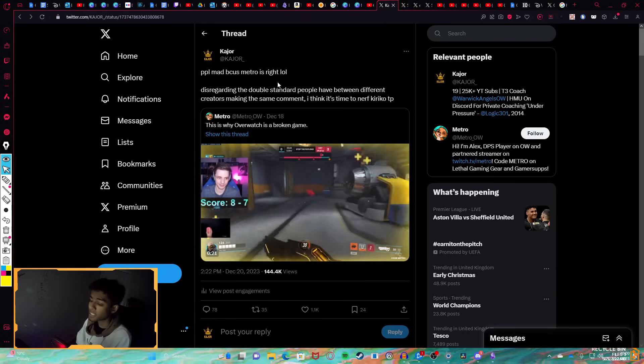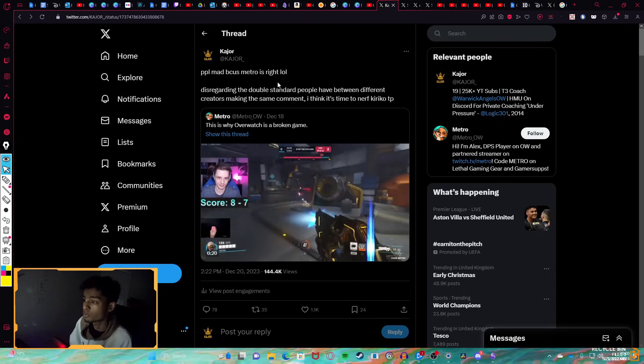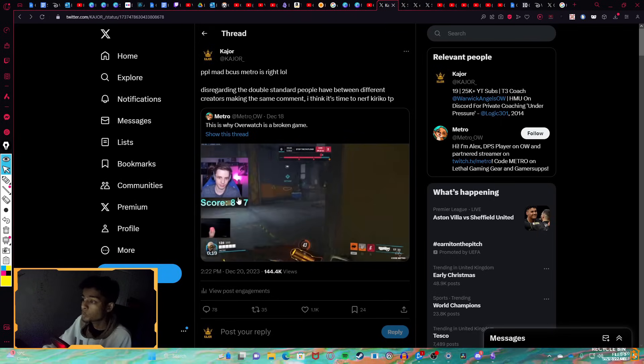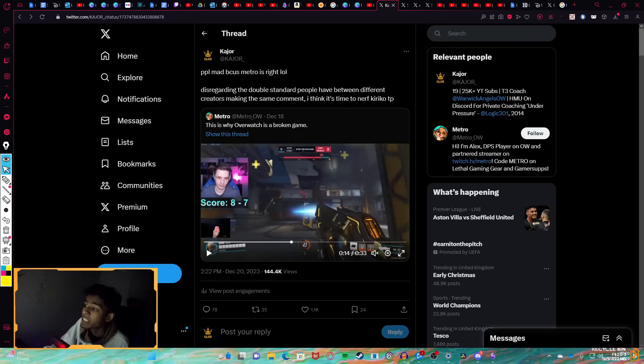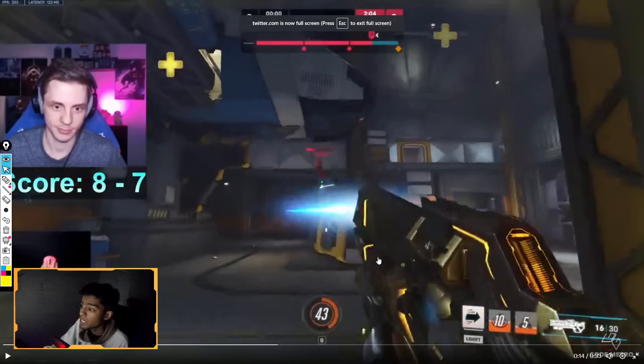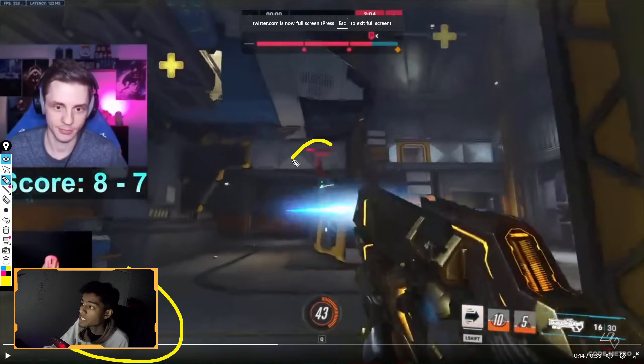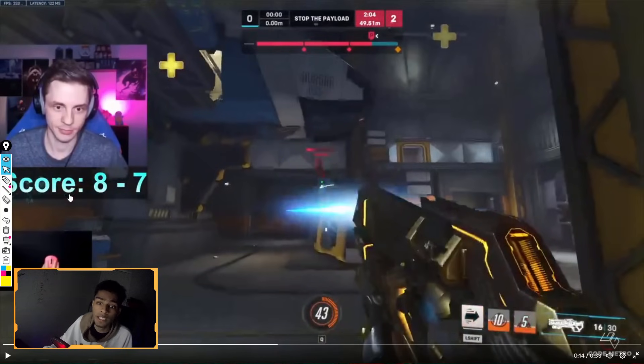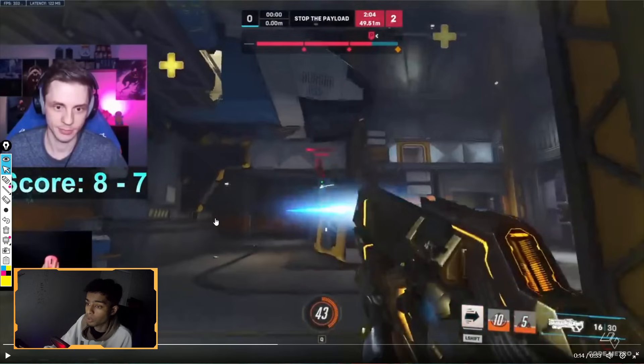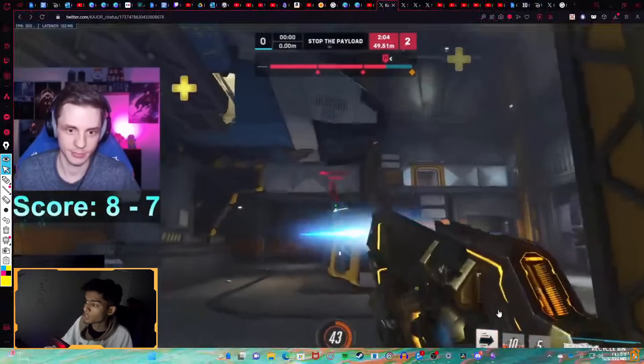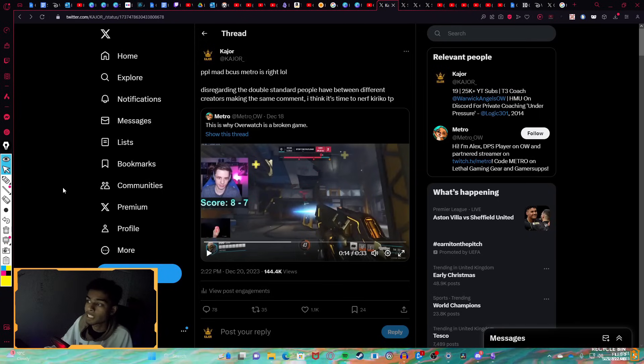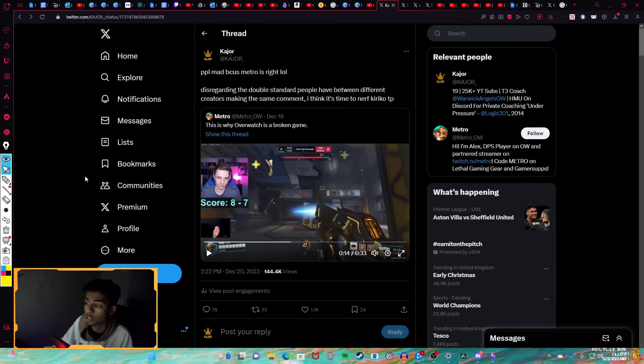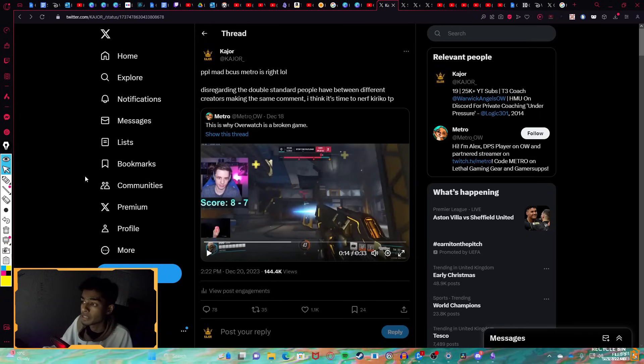There's better things to critique Metro for than this tweet. He plays this pretty well. He literally, he's full HP, man. He's full HP and forces out Suzu and TP. How did he play this poorly? And he won the Sojourn Duel, right? Like, I don't know, man. It's just, yeah, I think people are unfairly giving Metro flak because he hasn't got a good reputation rather than looking at the clip for what it really is.